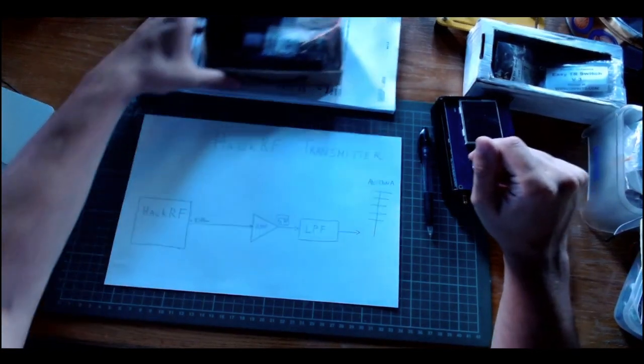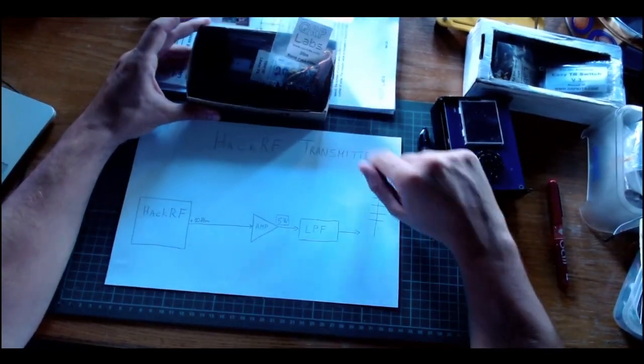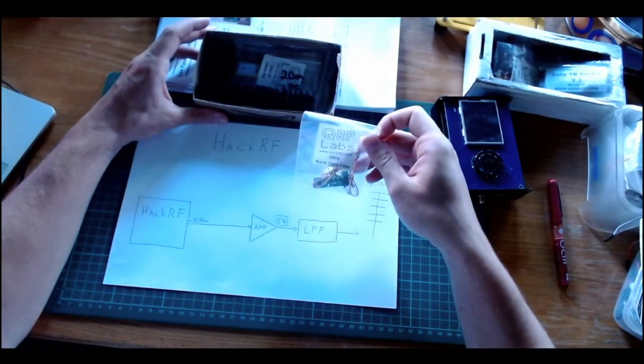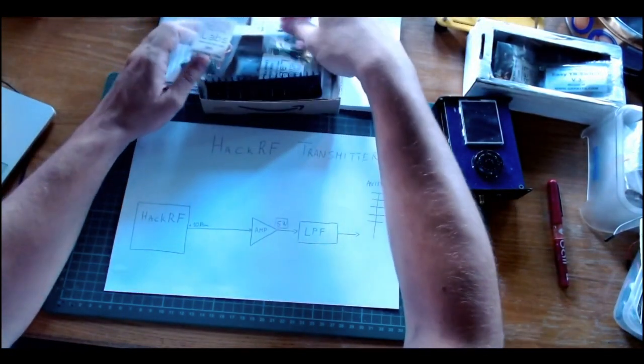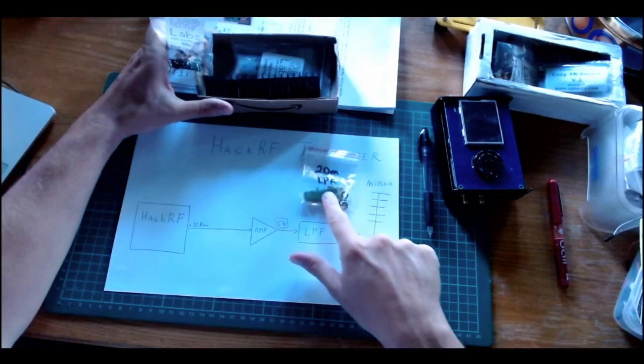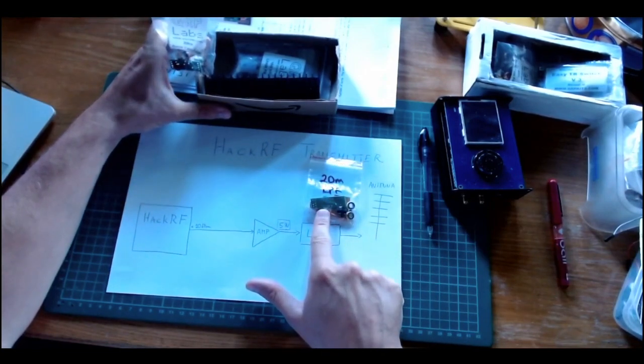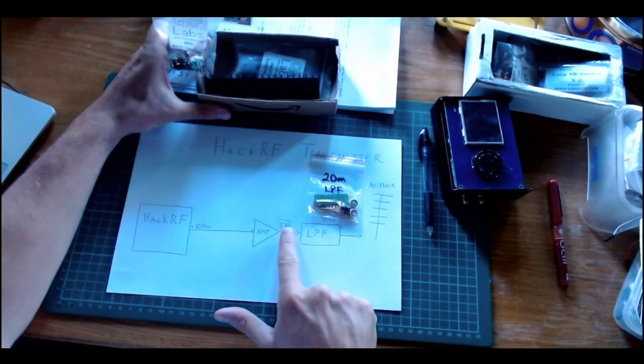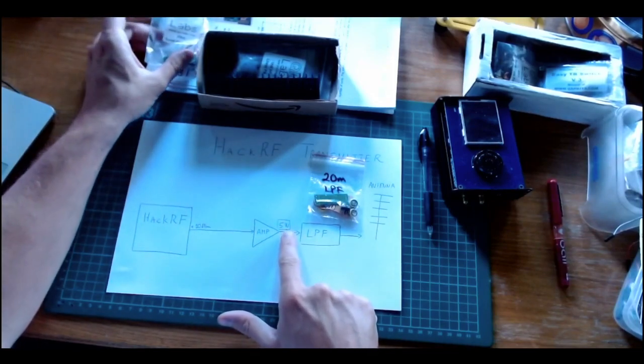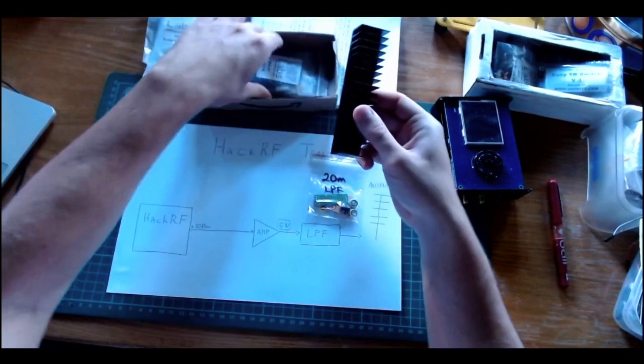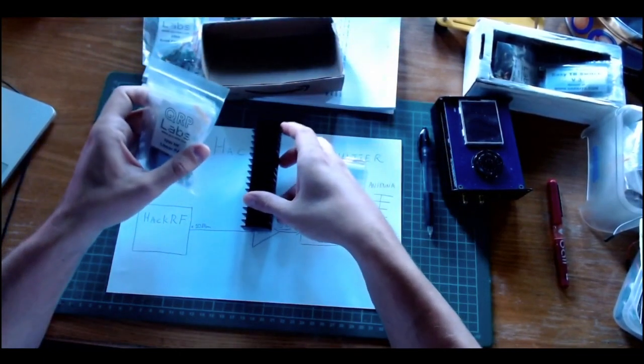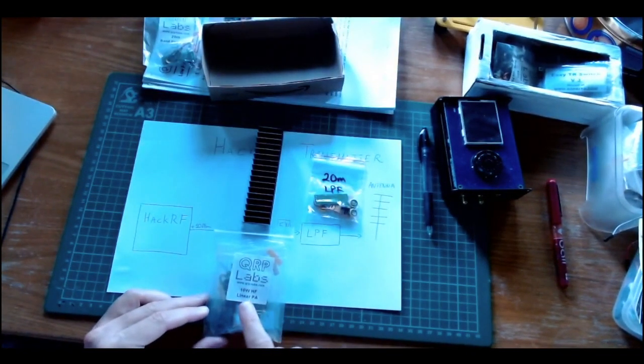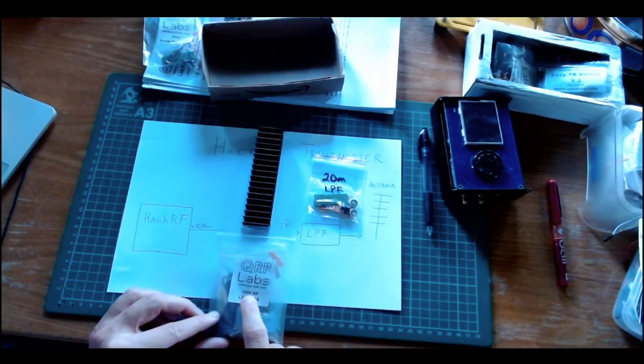I found a very interesting option at QRP Labs. I bought a low-pass filter. This part is rated up to 10 watts, so it should be enough for this 5 watt goal that I have. For the amplifier stage, I bought this amplifier.